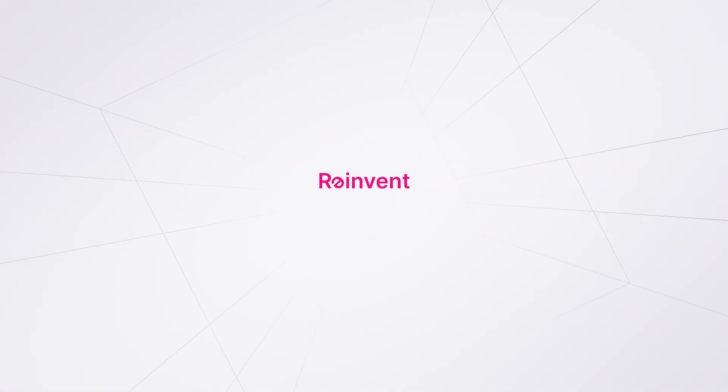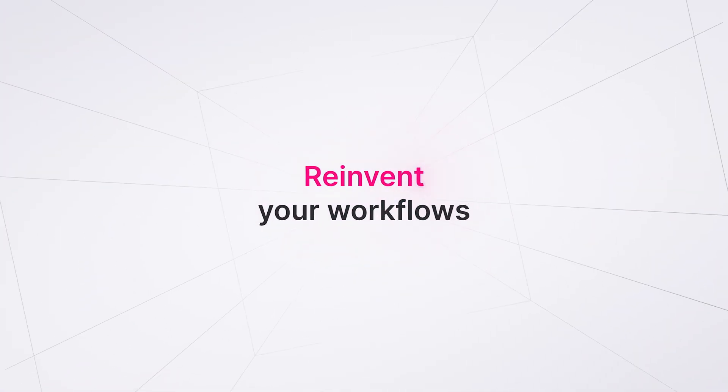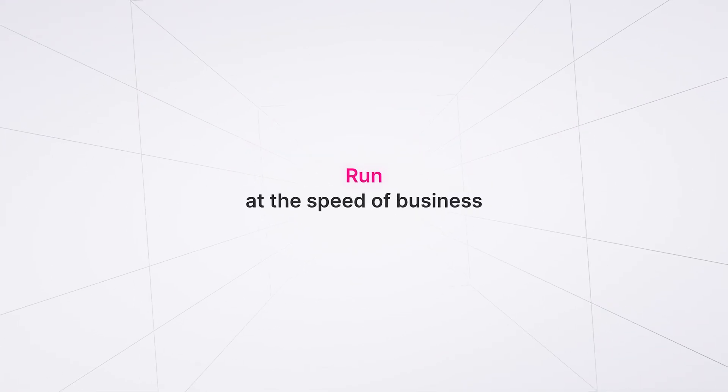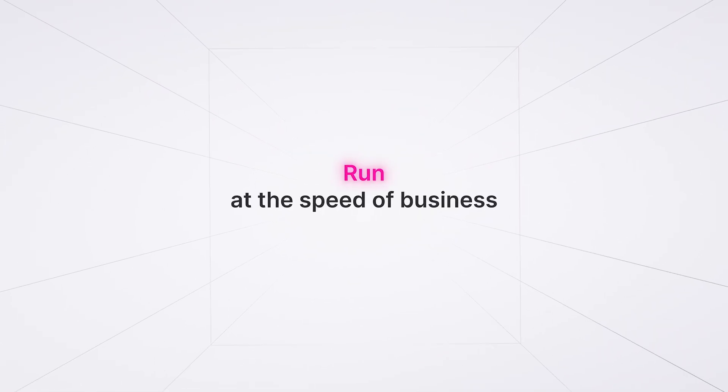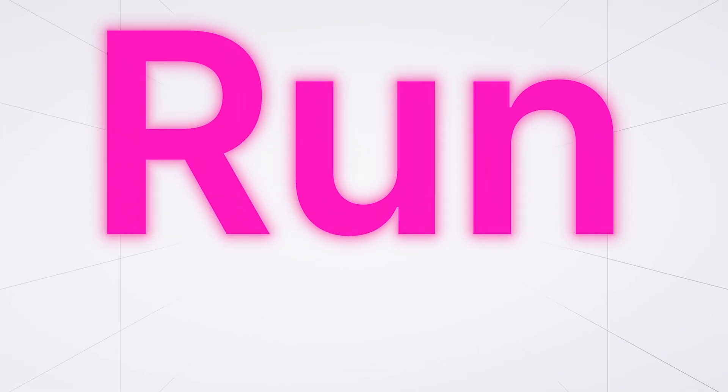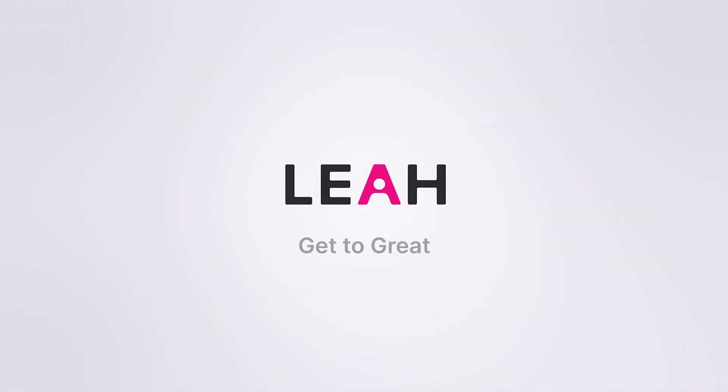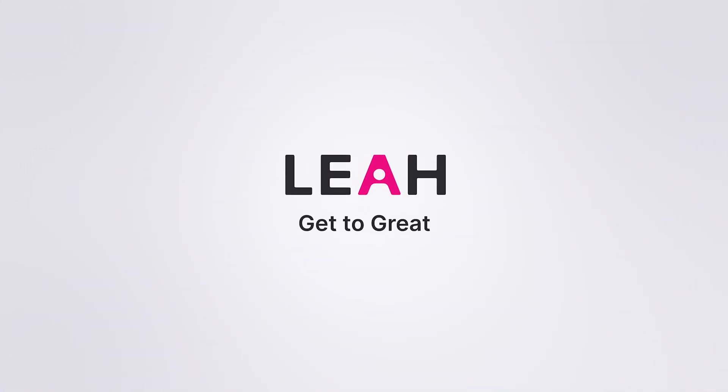Revolutionize your workforce, reinvent your workflows, and start running at the future speed of business. Leah. Get to great.